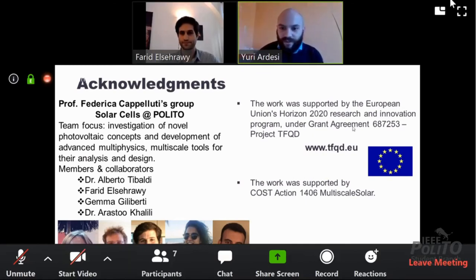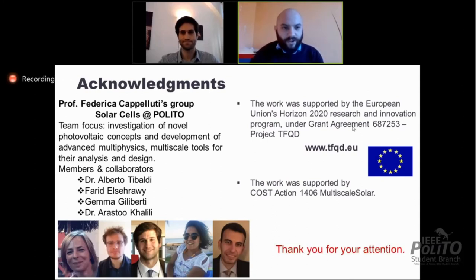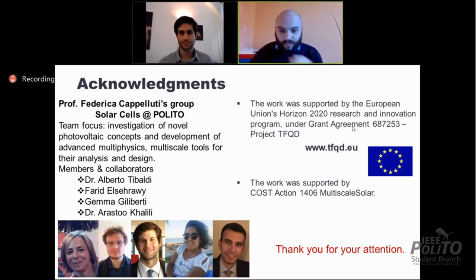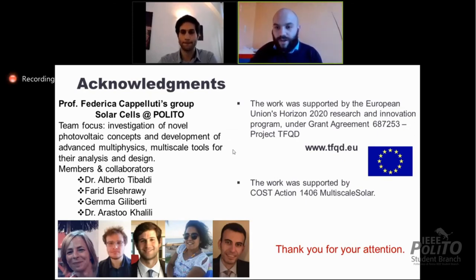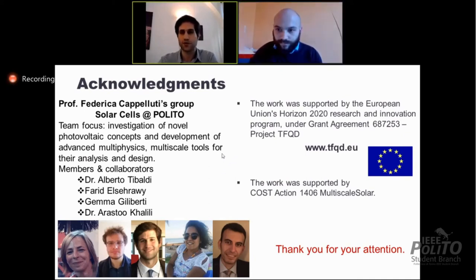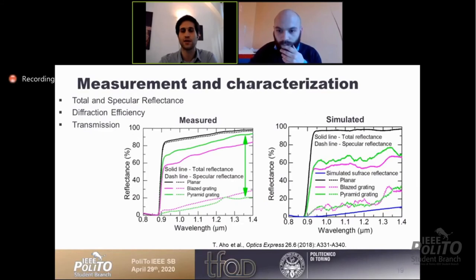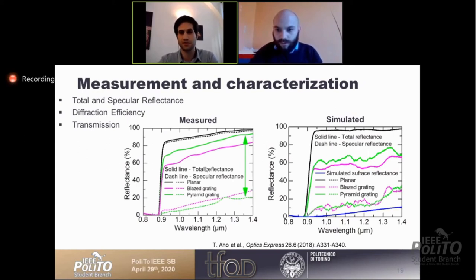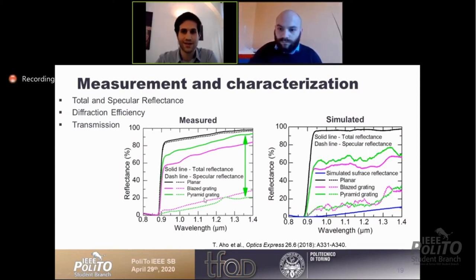Thank you very much, Farid, for your very interesting talk. I have two questions. You talked about simulation — do you use density functional theory for characterization of the material? No, for gallium arsenide we already have a lot of available models. For the quantum dots, we have our own in-house developed simulator for the Poisson drift-diffusion simulations. Most electromagnetic simulations do not require very intense models like those obtained with DFT.